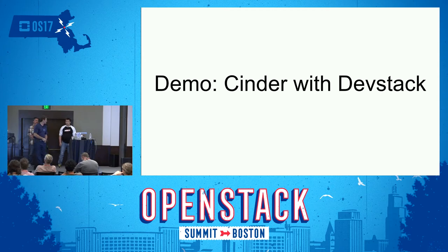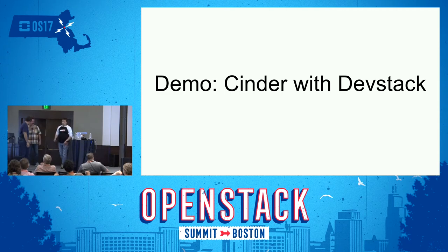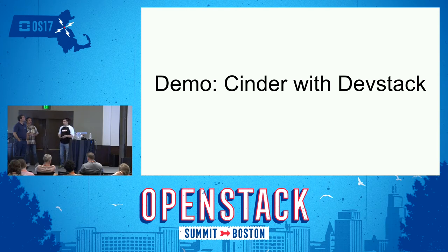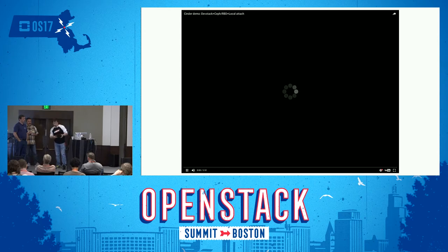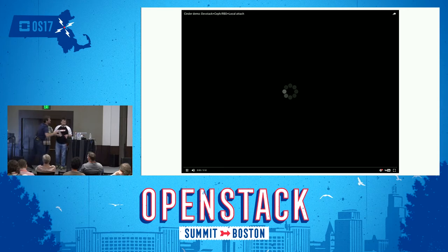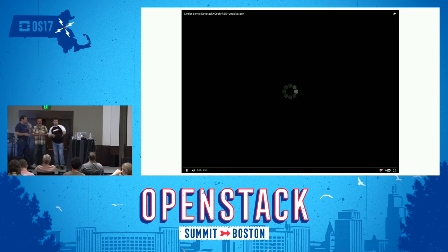So Ivan is going to talk now about Cinder as it's normally deployed with OpenStack. Many of us started working with OpenStack using DevStack — it's the simplest way to deploy OpenStack on your workstation or virtual machine. I'll show you a simple demo with DevStack. I've got almost a default configuration of DevStack, except for the Cinder volume driver — I used the RBD driver for this demo.